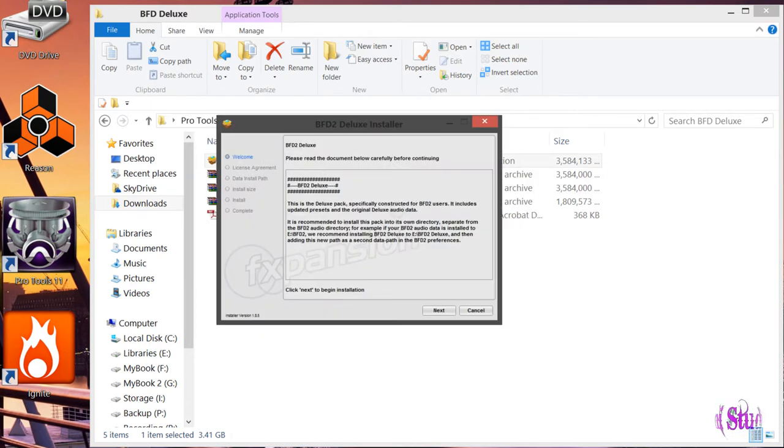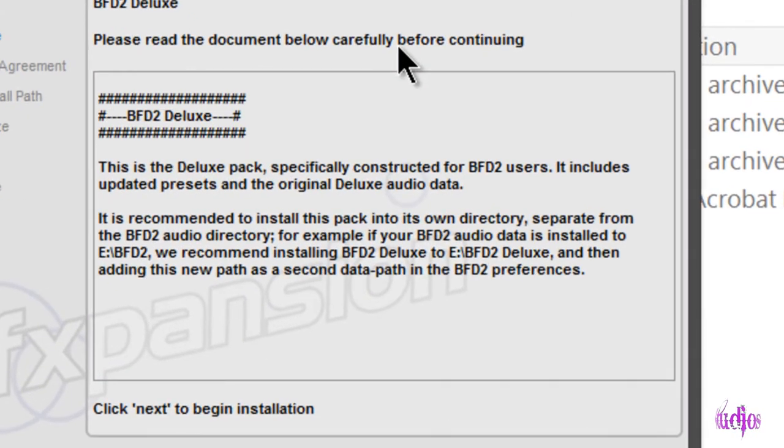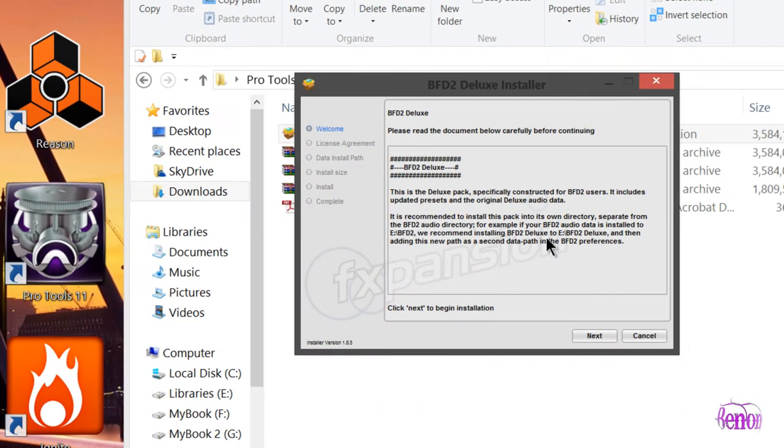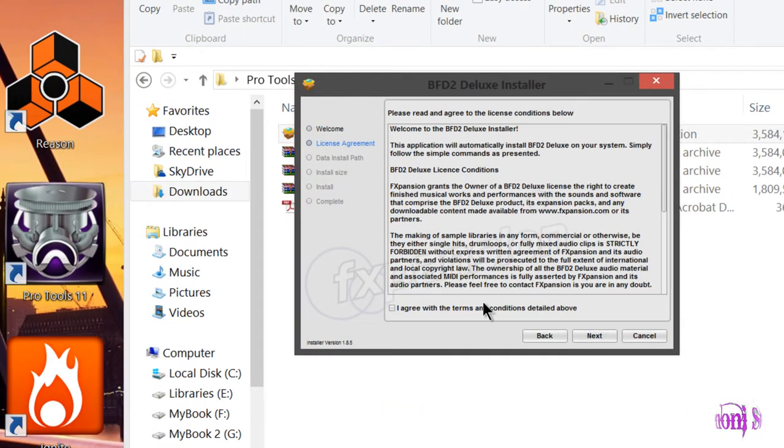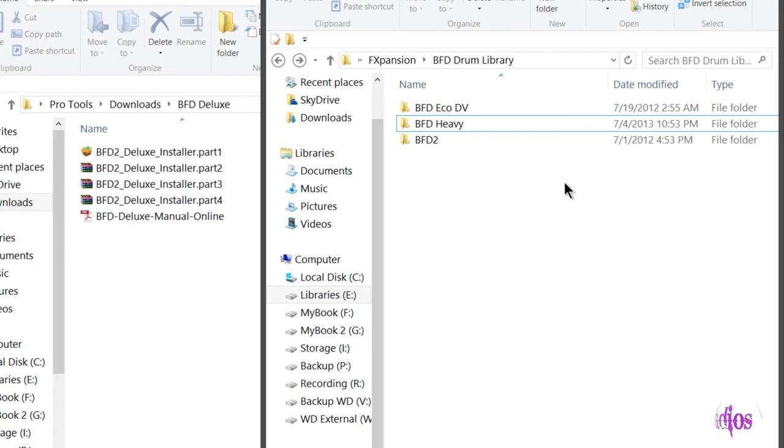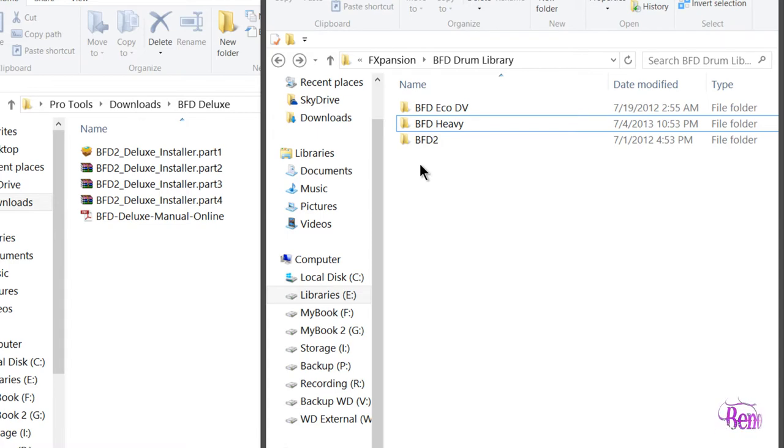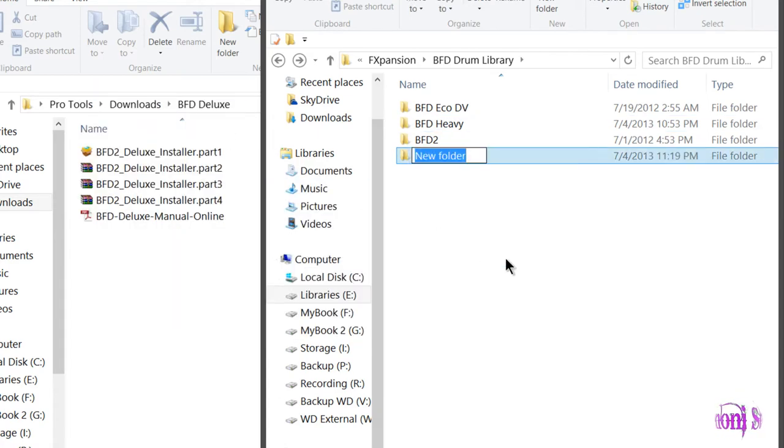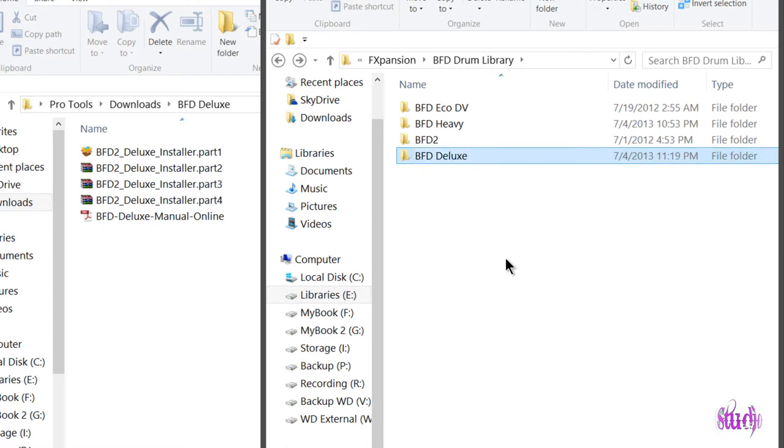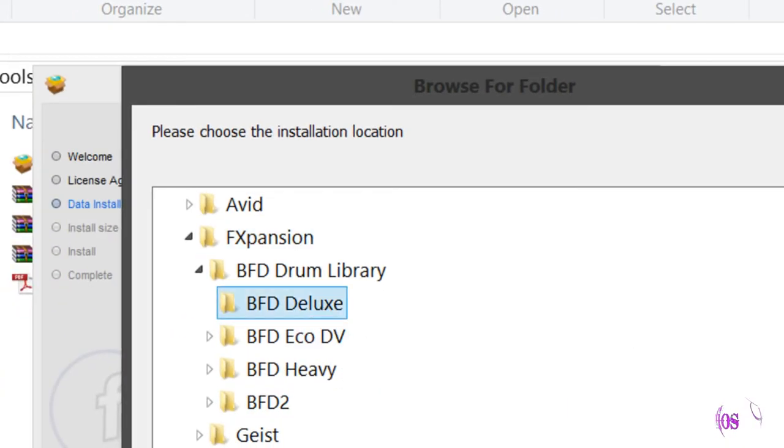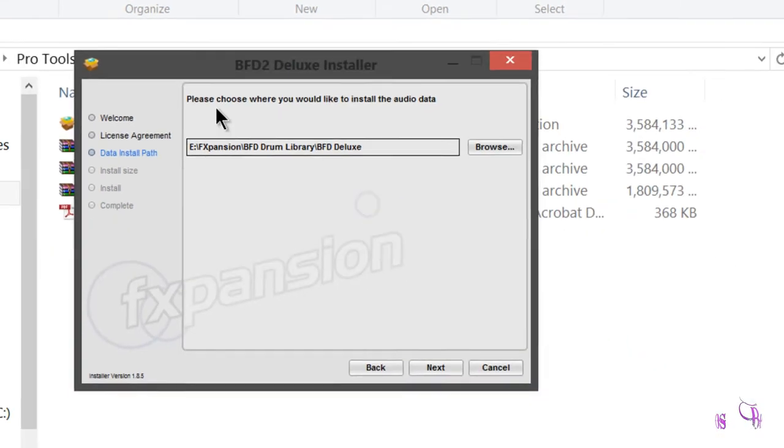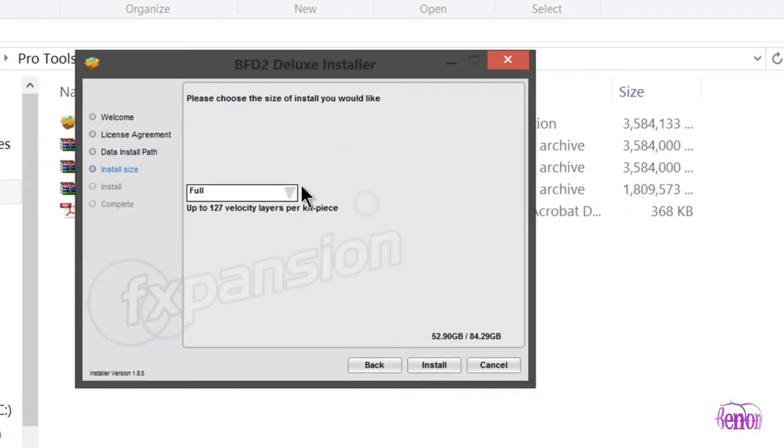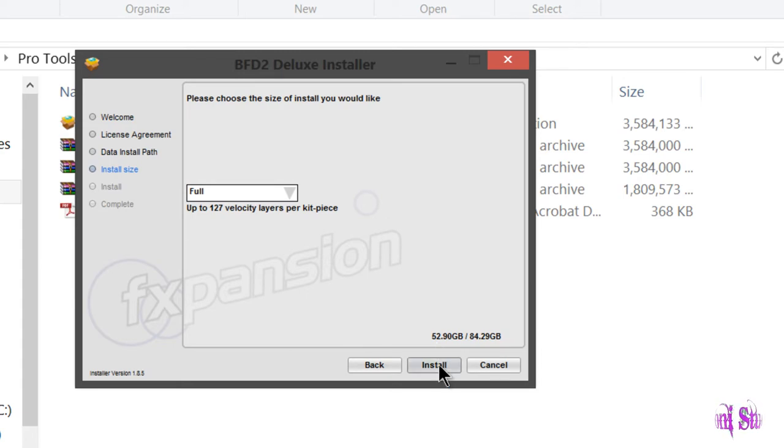As you can see here, it's recommended that we install this expansion pack into its own directory separate from the BFD2 audio directory. We'll click next, and now it's asking where we want to install the data. I'll create that folder now - you can see my BFD2 library and other expansion packs are there. I'll right-click, create a new folder, and name this BFD Deluxe. Now go back to the installer and choose this location, click next, and install.